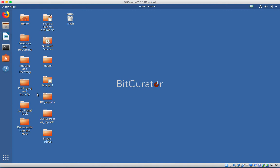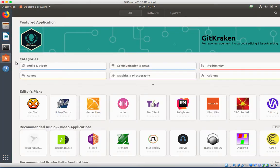If you want to add Ubuntu-compliant software, click on the orange bag icon and it will take you to the application store.